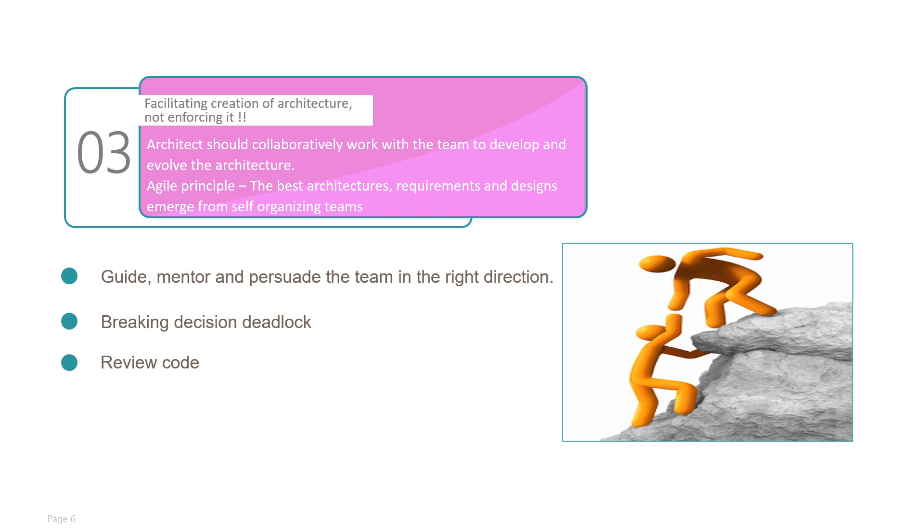Review code. Yes, architects should be involved in reviewing code. It is again a debatable question that in a self-organizing team, how much the code has to be reviewed—sometimes it could be a waste. However, architects should always monitor the code which is being developed by the team.